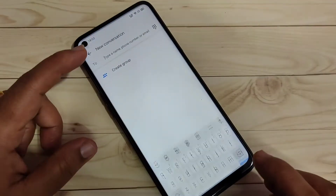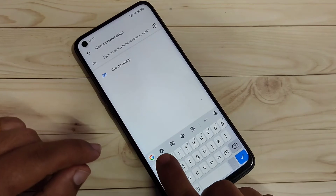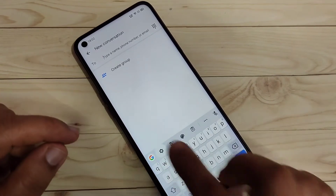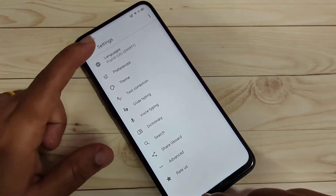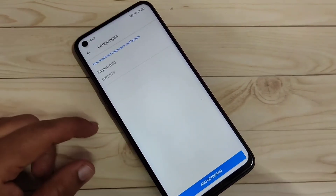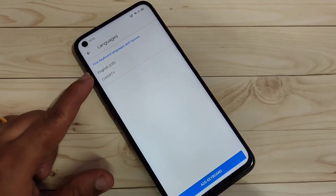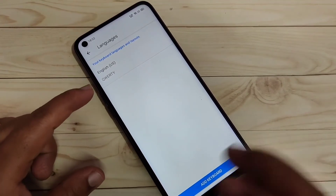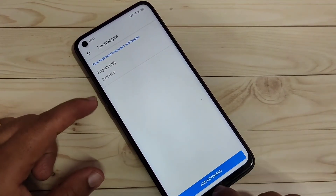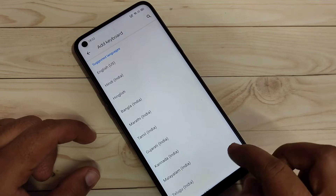To get started, go to your keyboard and tap on the settings icon on the keyboard toolbar. Tap on the option 'Languages' and here you can see only one language is added. To add more keyboards, tap on 'Add Keyboards'.